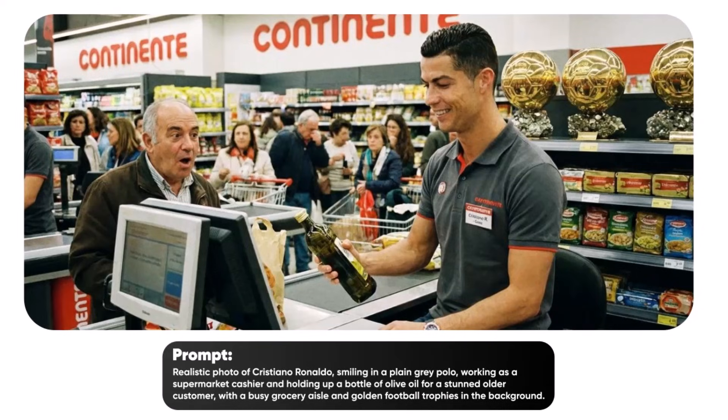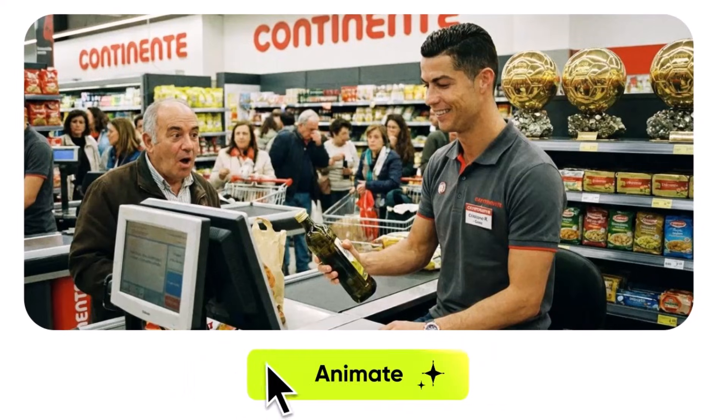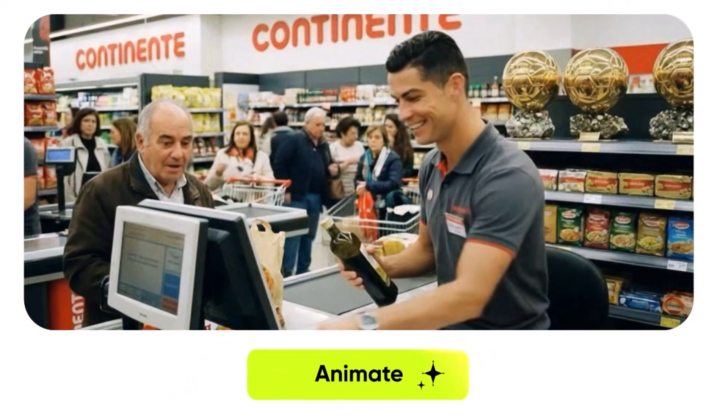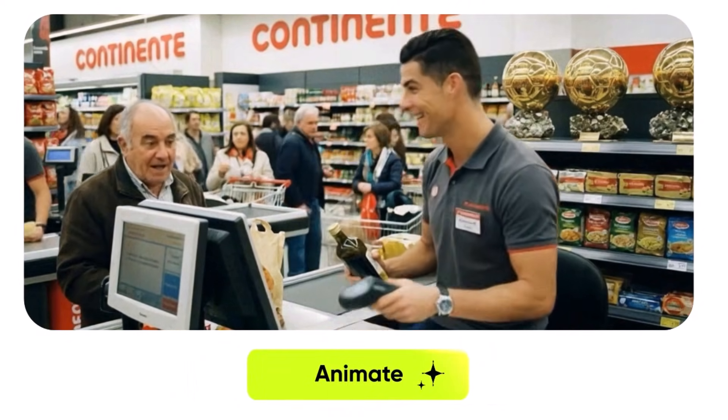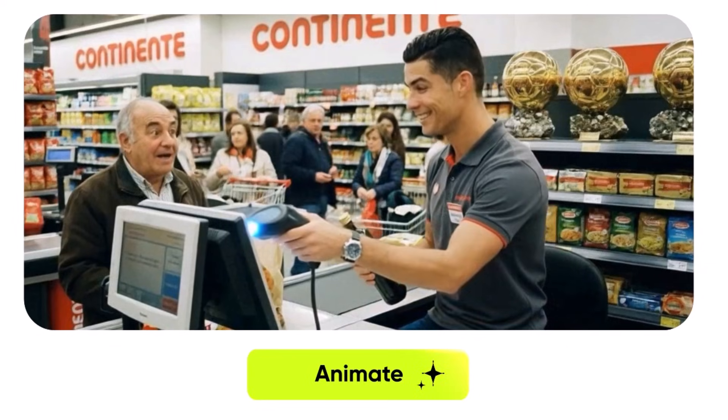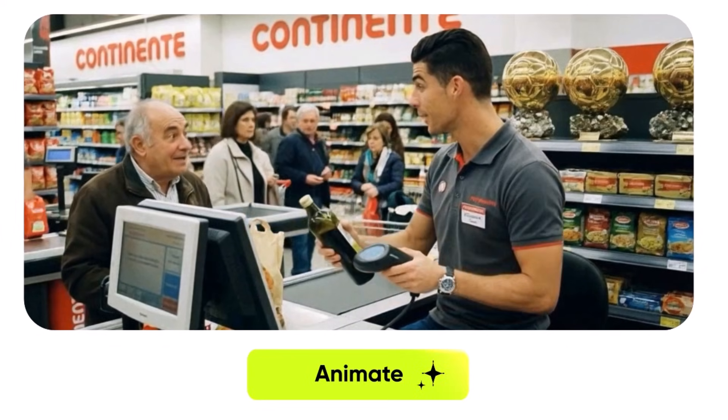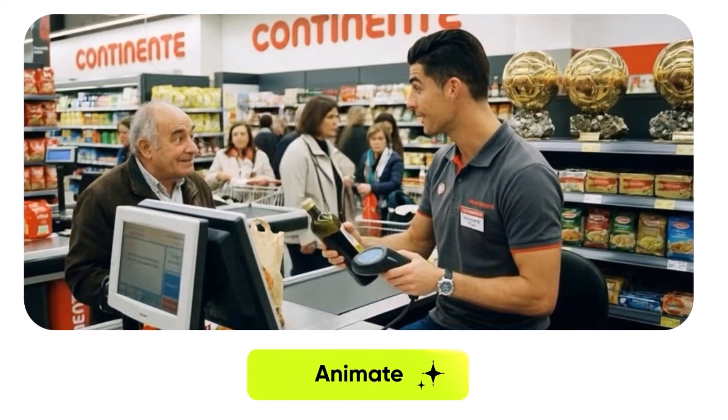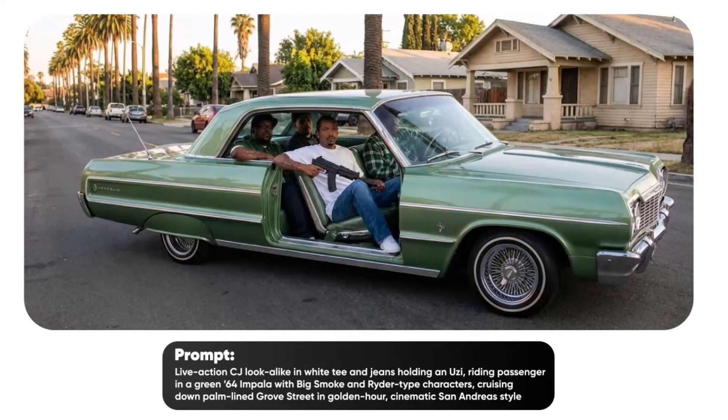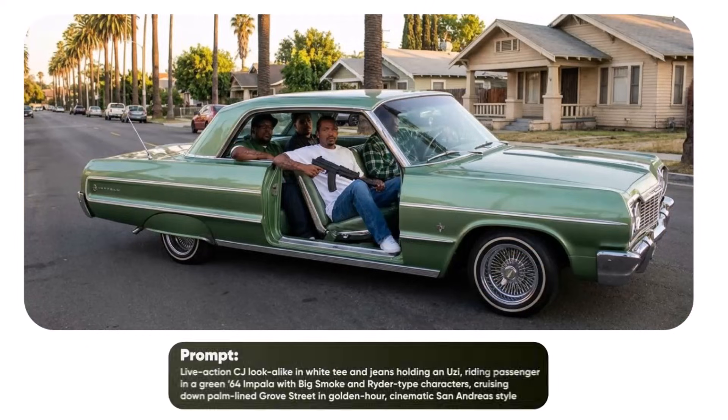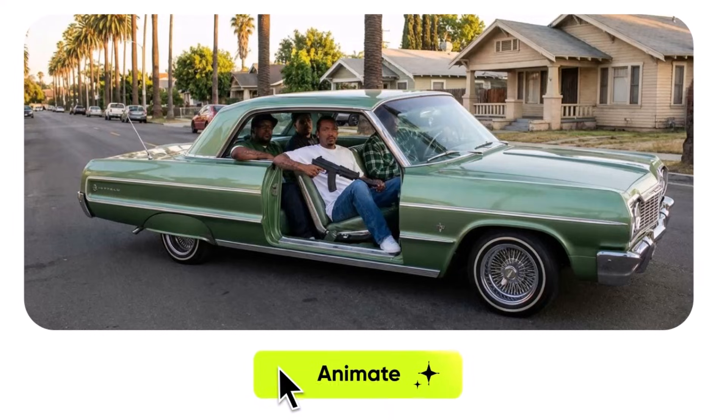Hey everyone, welcome back to my channel. Have you ever wanted to create crystal clear 4K images that look absolutely amazing using the latest AI technology?